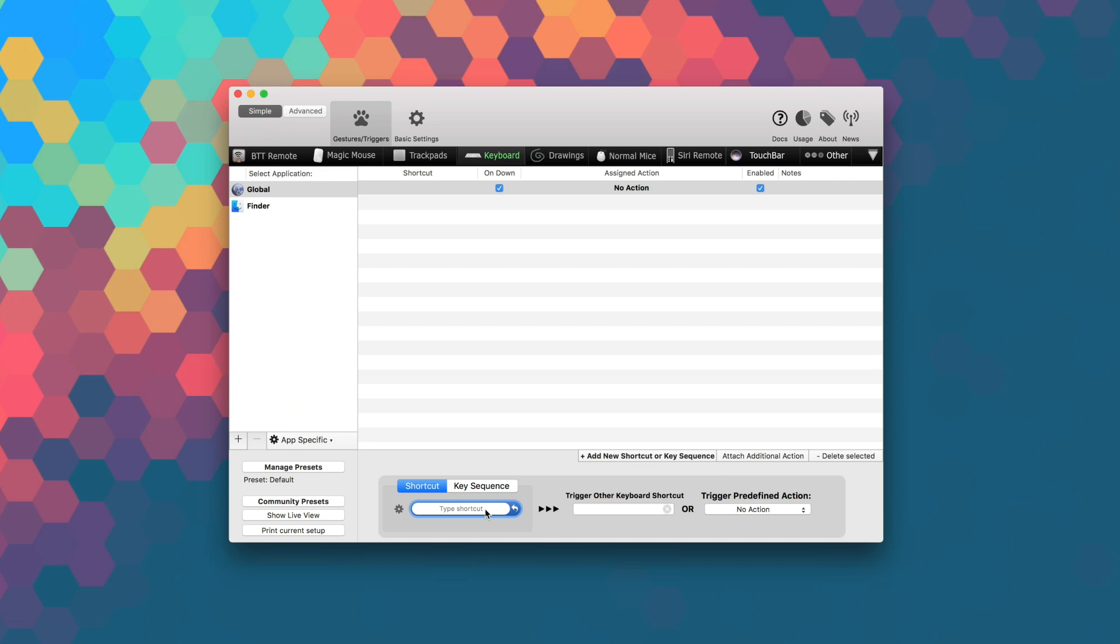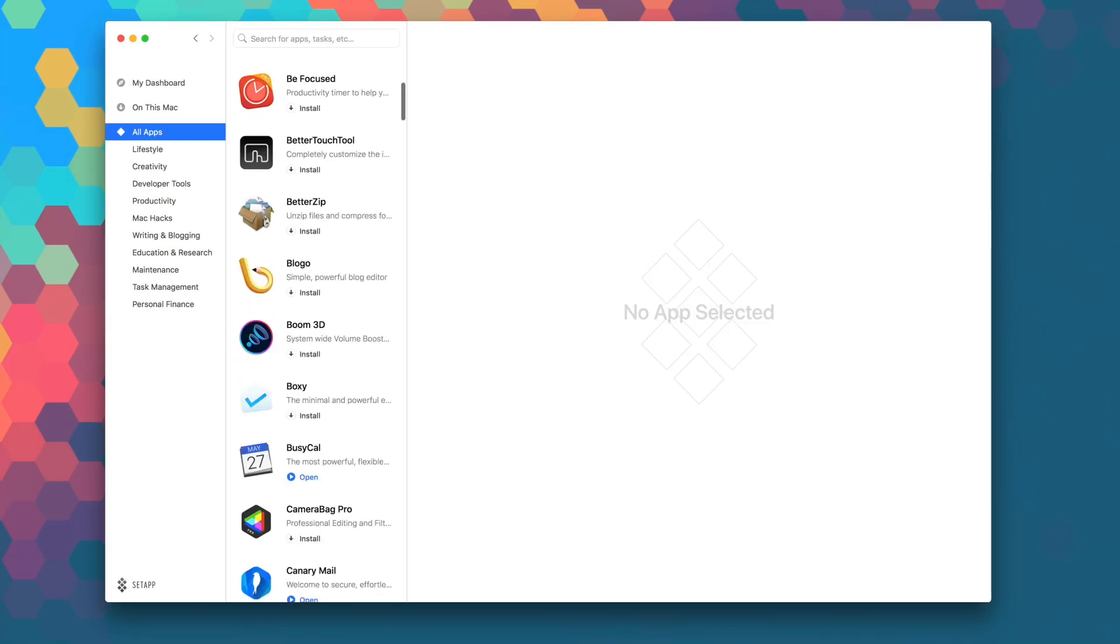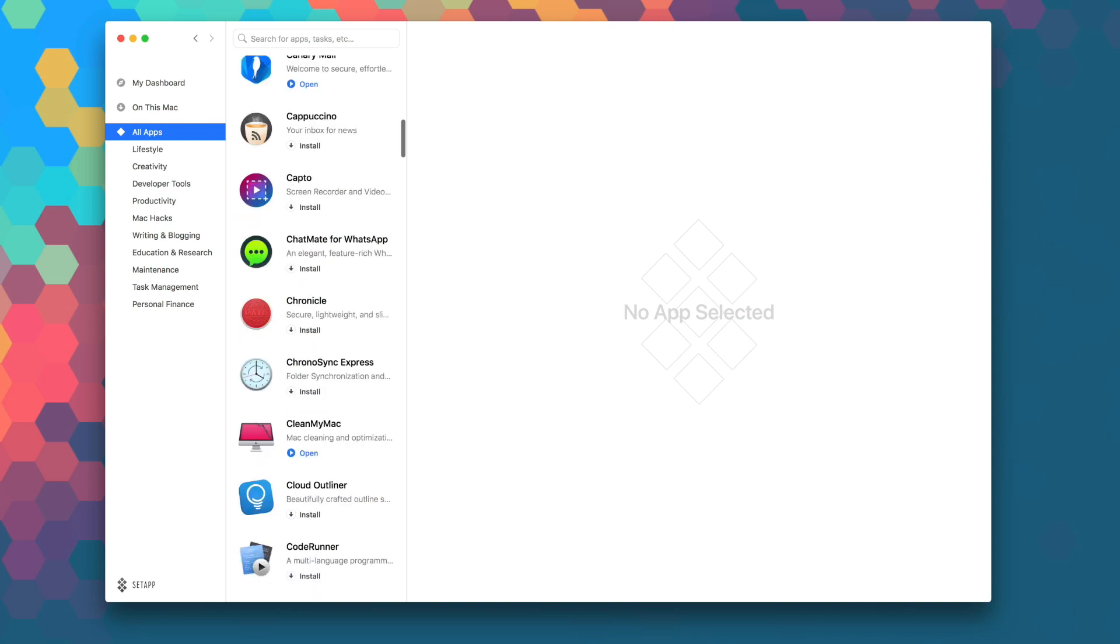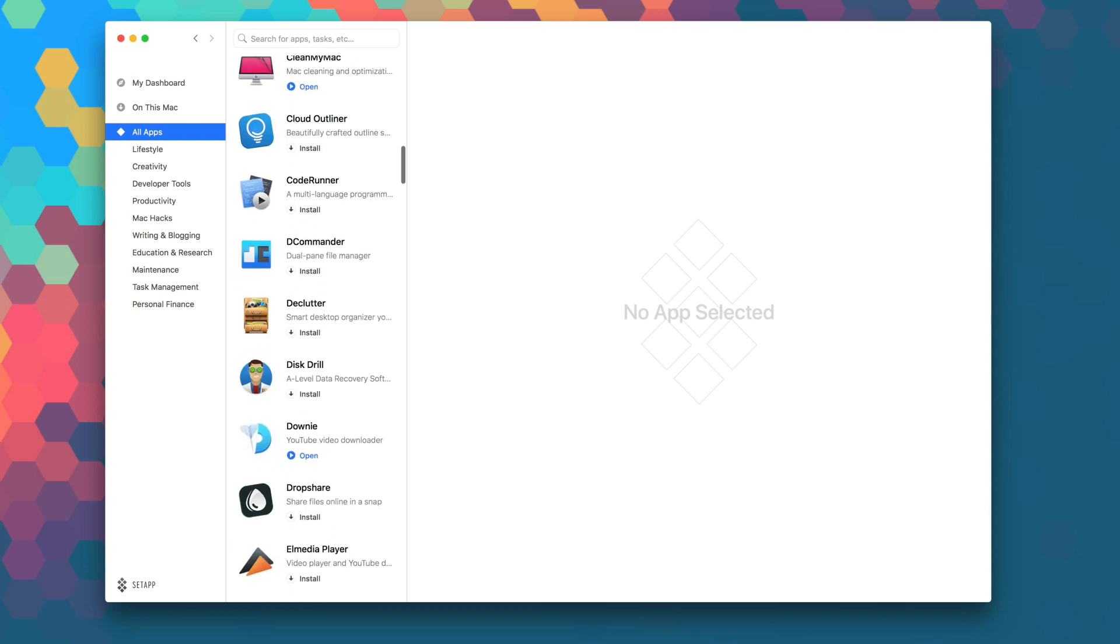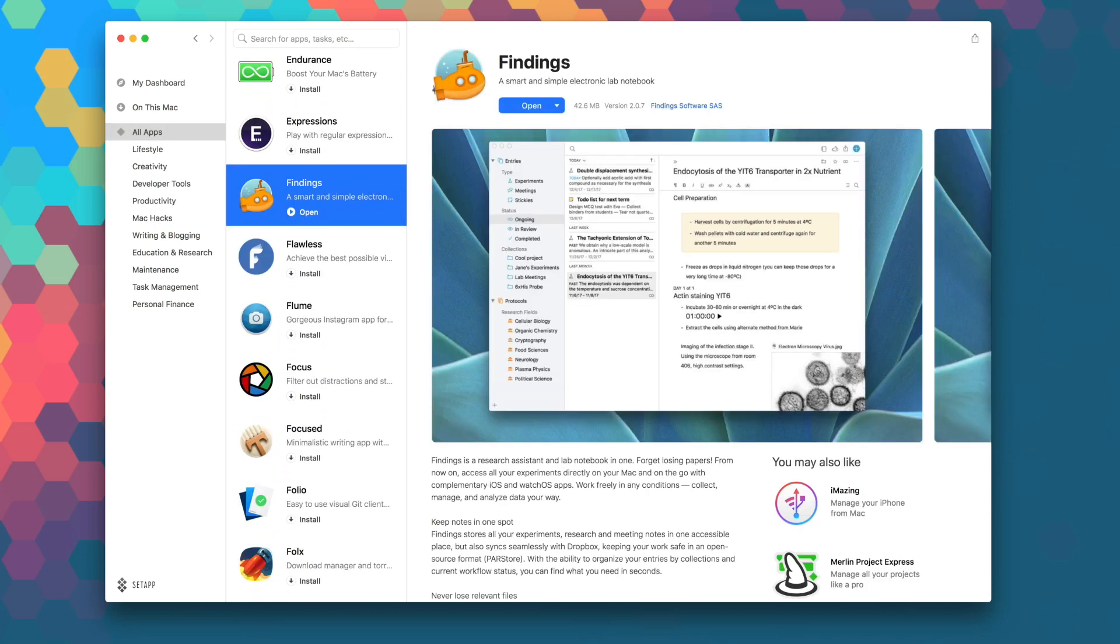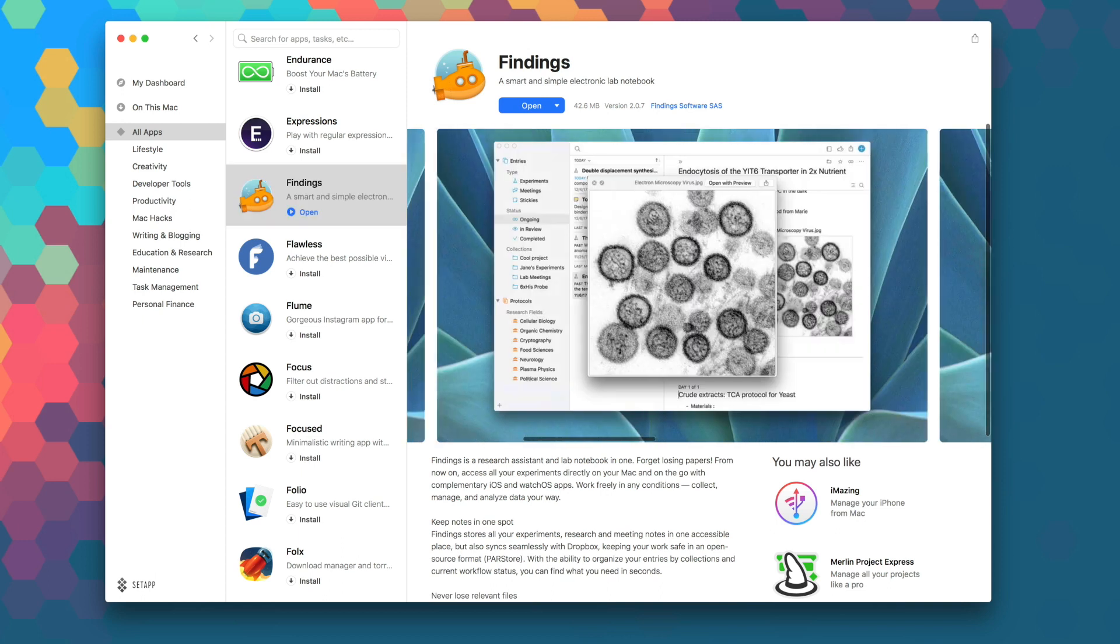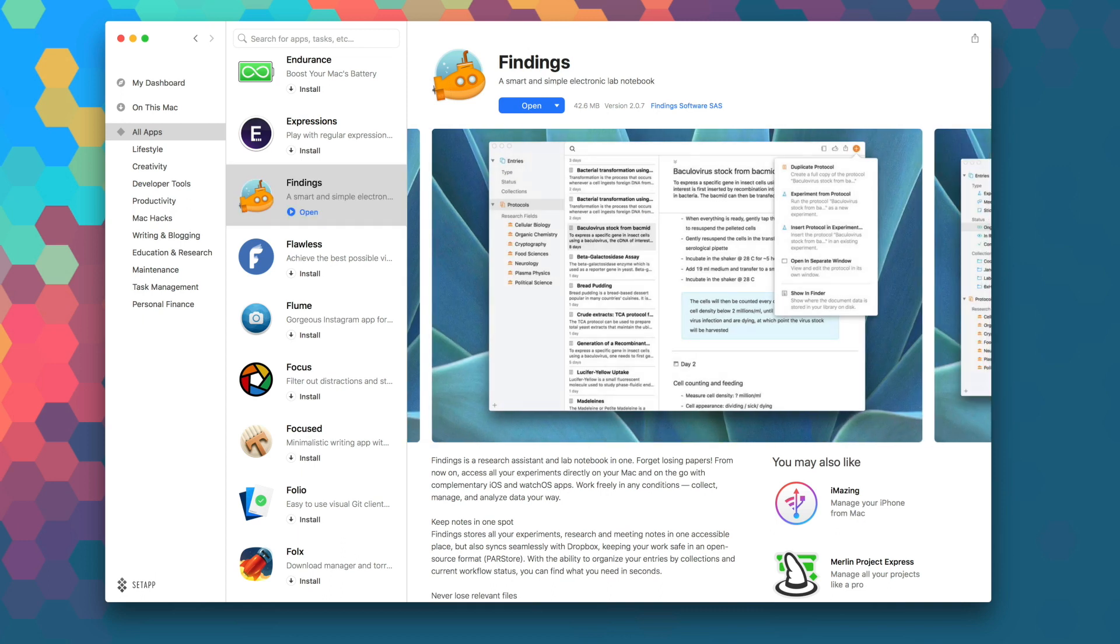Customize your Mac like a pro with Better Touch Tool today, the possibilities are endless. Launch Setapp now to download Better Touch Tool as part of your monthly subscription, and while you're in there, be sure to explore the over 100 other apps that are available in Setapp to take your productivity and workflow to the next level.